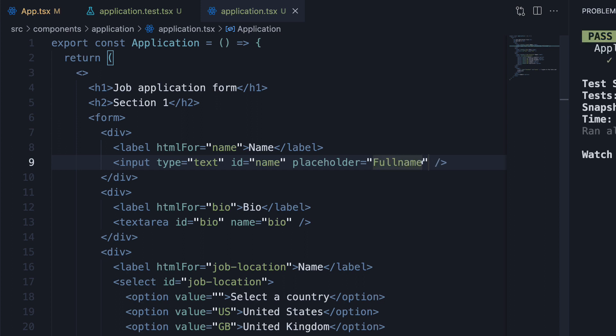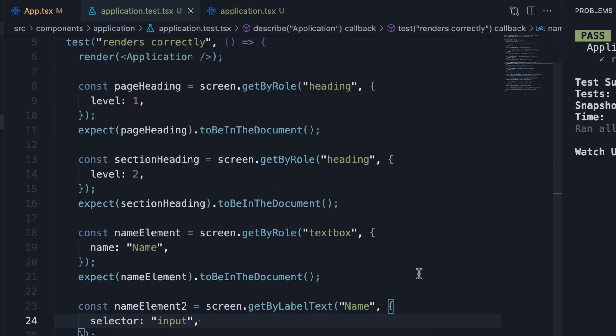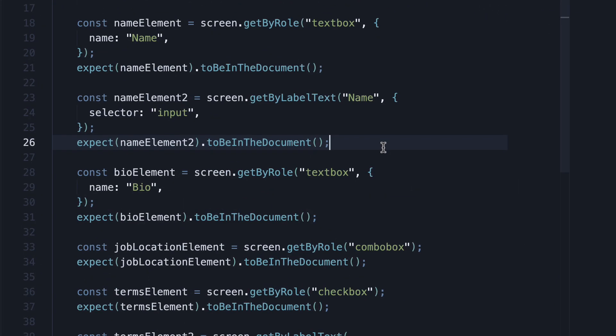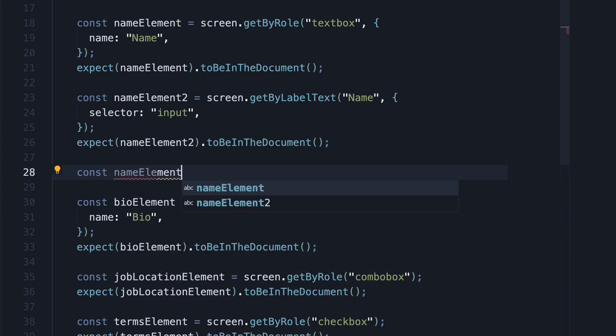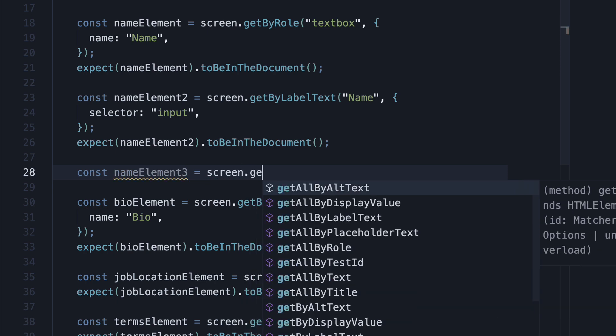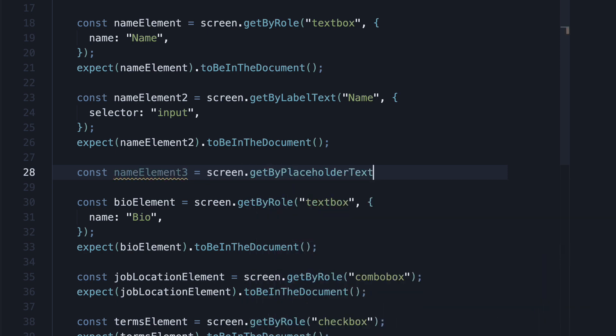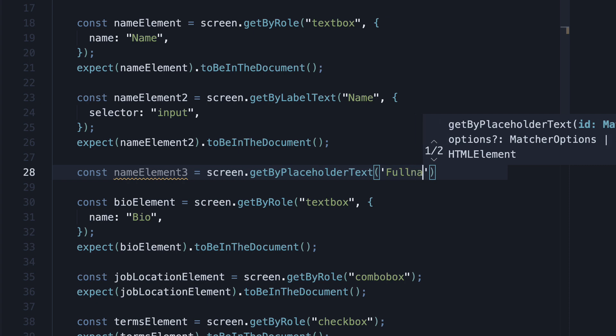Now we can find this element in our test using the getByPlaceholderText query. In application.test.tsx, let's write one more way to query the name element. const nameElement3 is equal to screen.getByPlaceholderText, and the placeholder is full name.